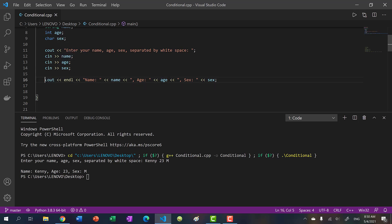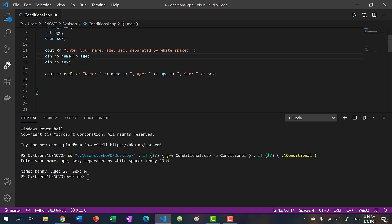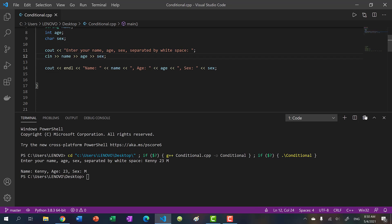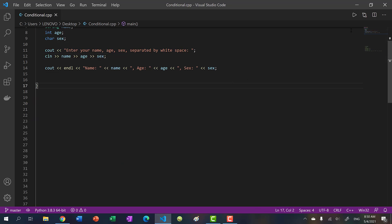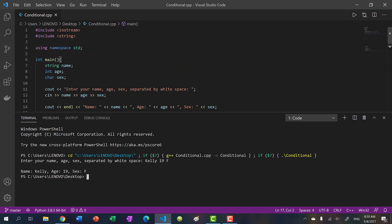So over here, see how we chained like this, we can do the same with inputs. So we can go like this. And then if I run my program, let's put Kelly, 19 F, you see our results. Okay, so that's cin and cout.